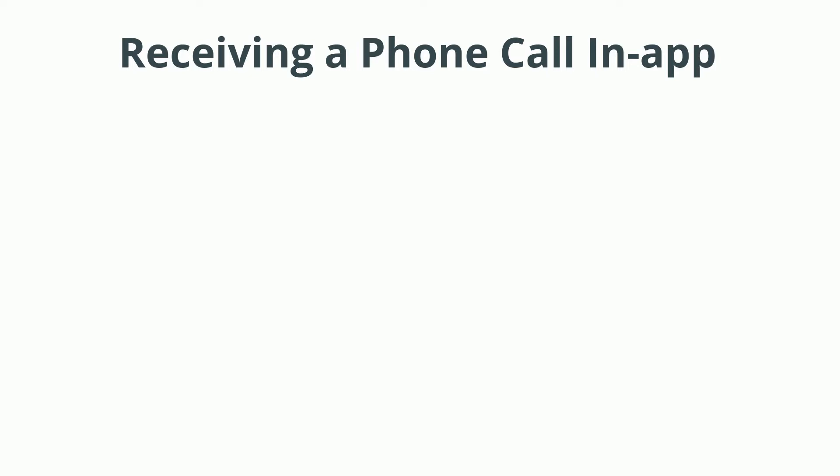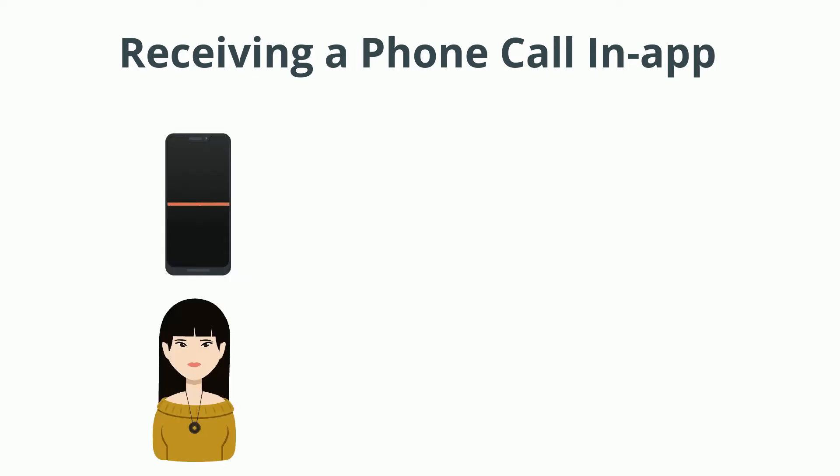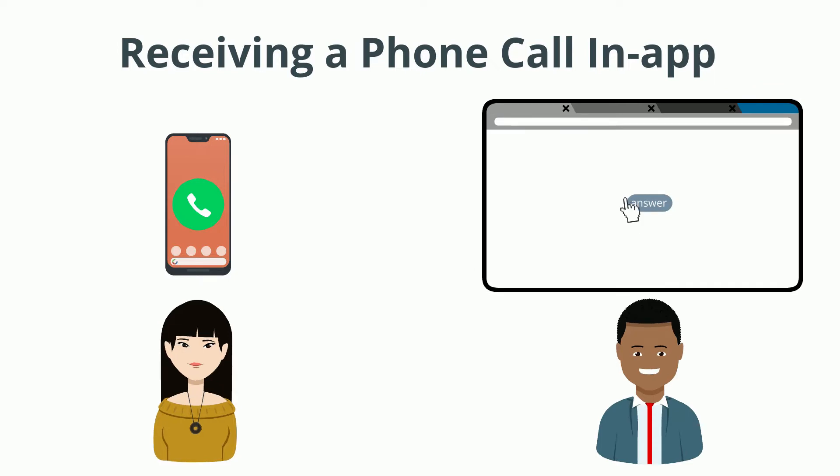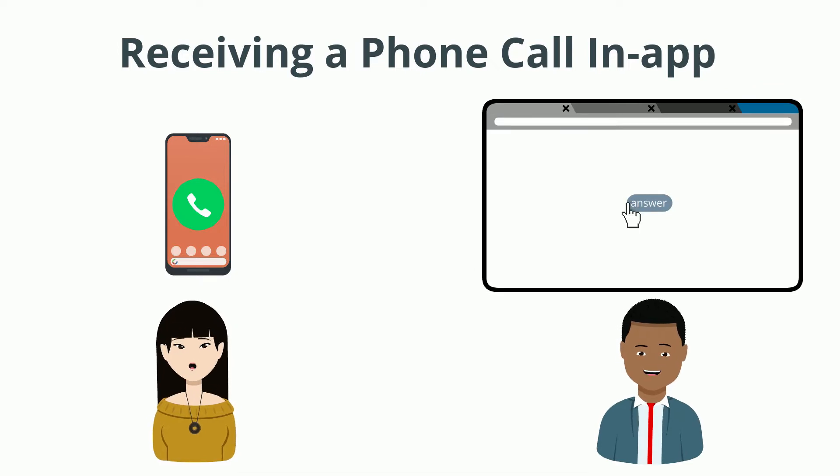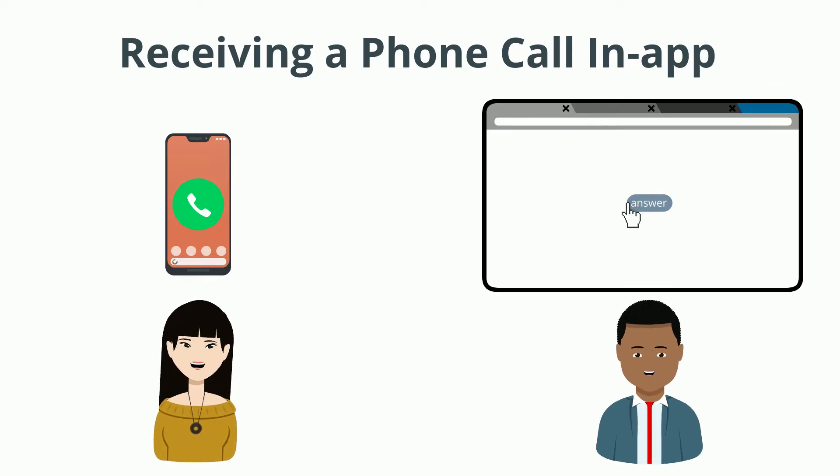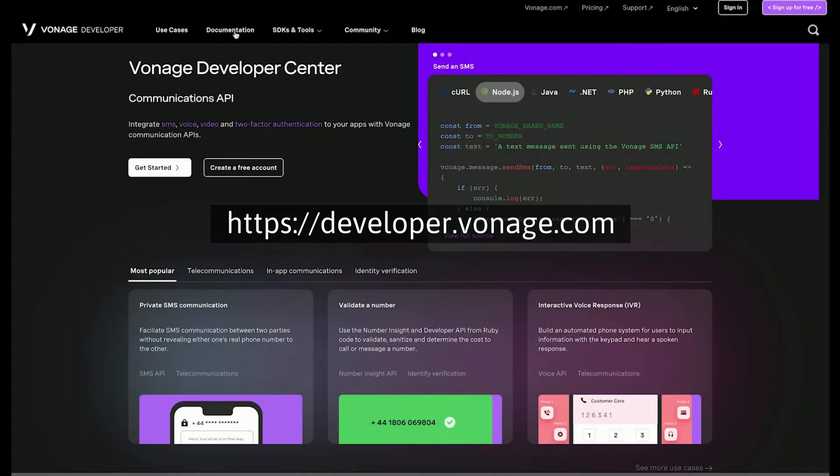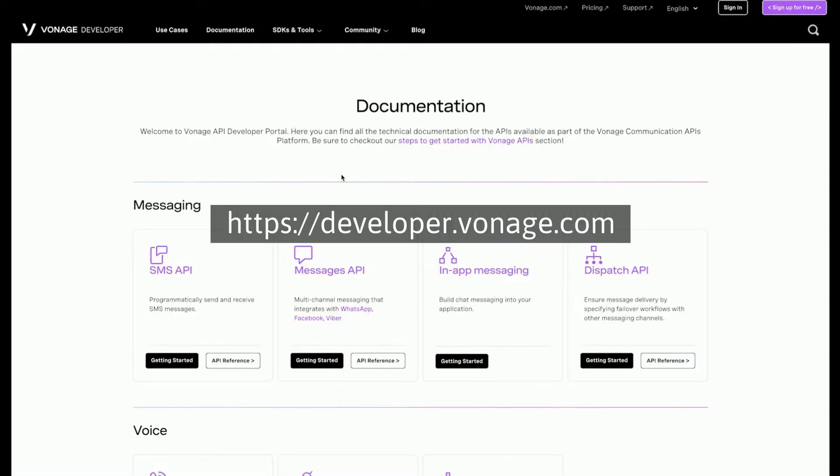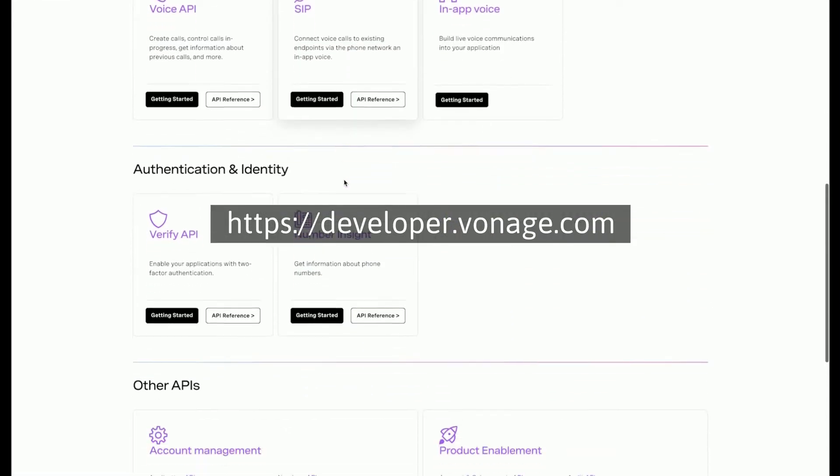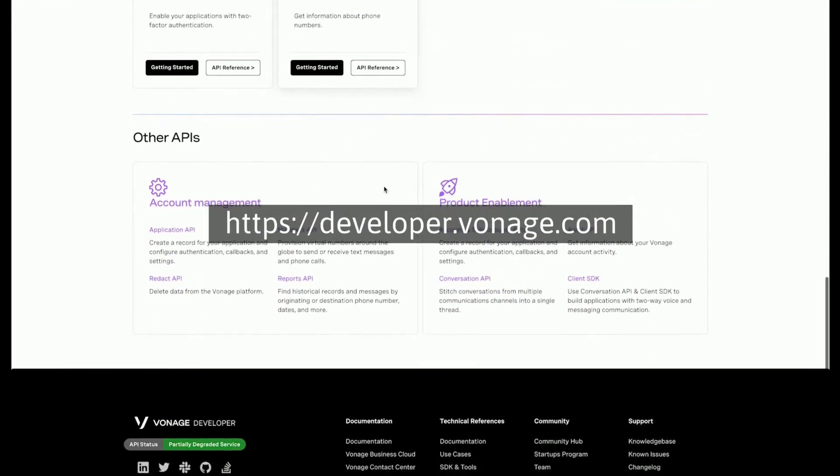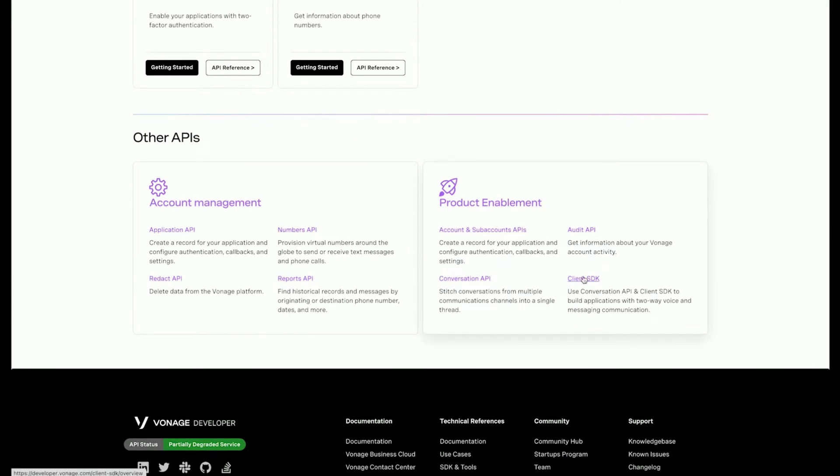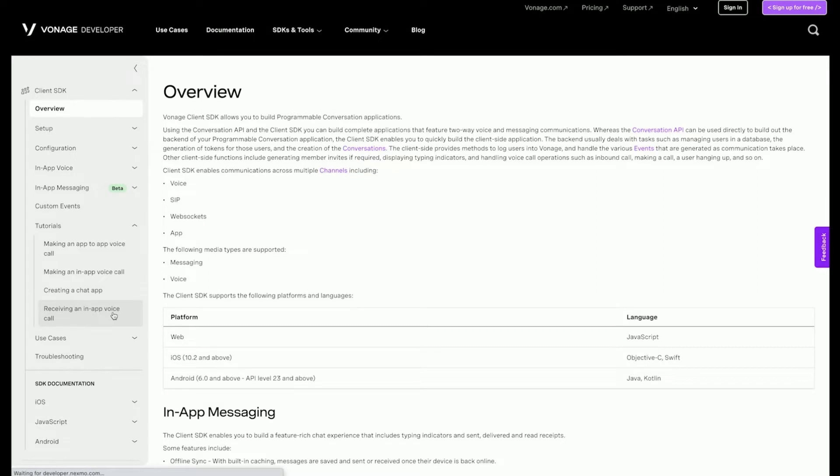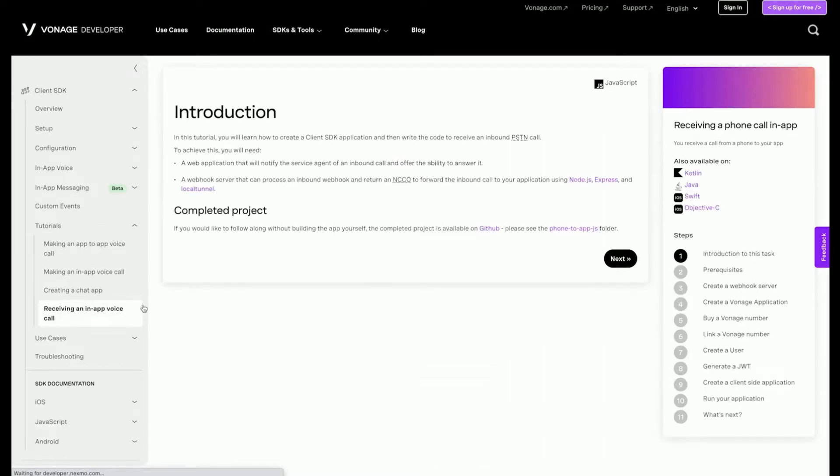Hi, I'm Duane, a JavaScript developer advocate at Vonage. In this video walkthrough, we will create an application that can receive a phone call with the Vonage JavaScript client SDK. You can find a full write-up of this tutorial and the repository for the complete project in the Vonage API developers documentation. A direct link will be in the description.